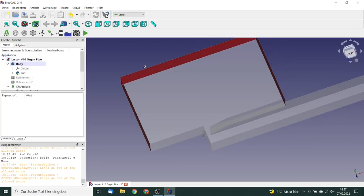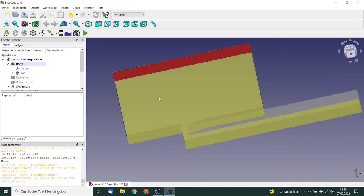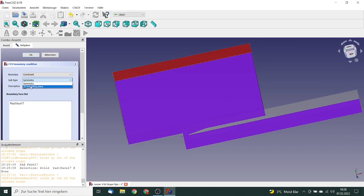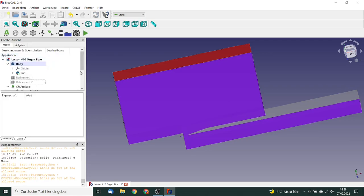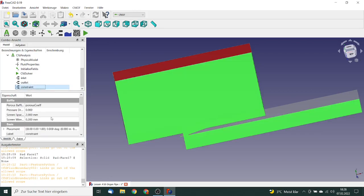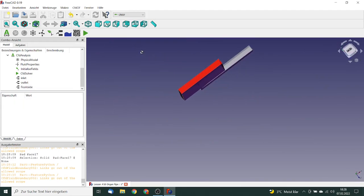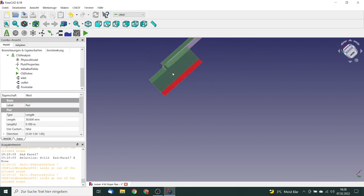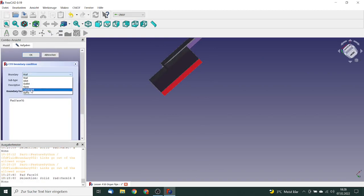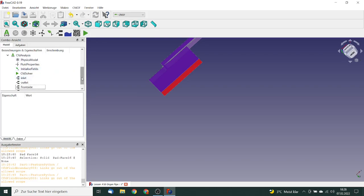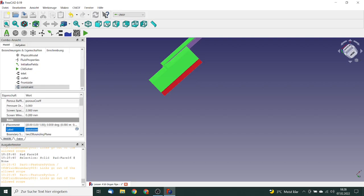To build a 2D model, we define constraint boundaries. We select the front face, set it as a 2D bounding plane constraint, click OK, and rename it 'front side'. We then rotate and select the back face, define it as a 2D bounding plane constraint, and rename it 'back side'.